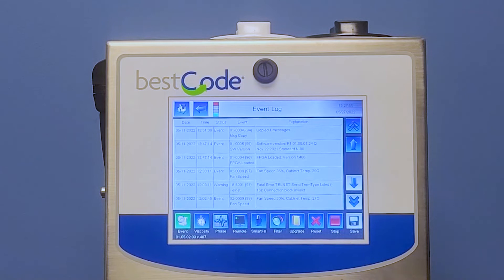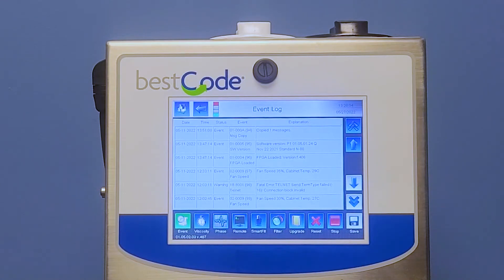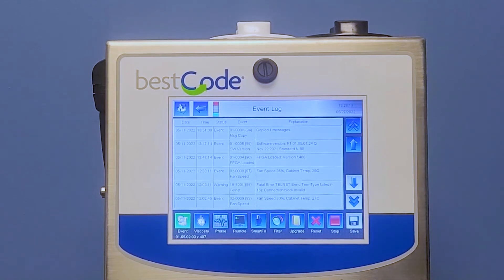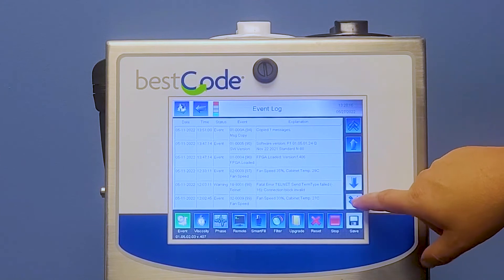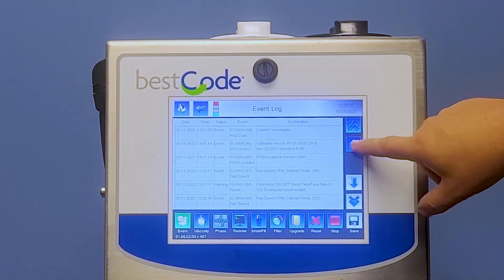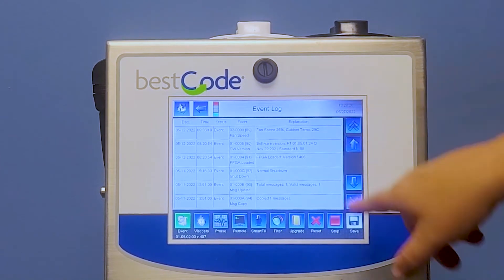So now we're at the event log. When we open up the event log, it tracks all faults, stops, and starts — it gives an overview of scripts that the system has executed. This includes viscosity control adds and Smart Fill adds. You can use these arrows on the side to arrow up and down, and we can see different things that we have in our logs.